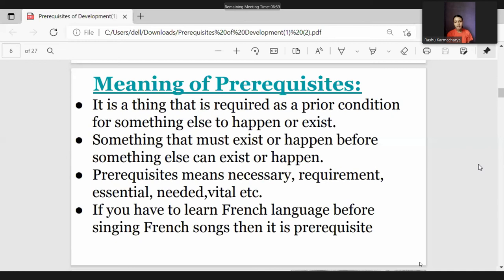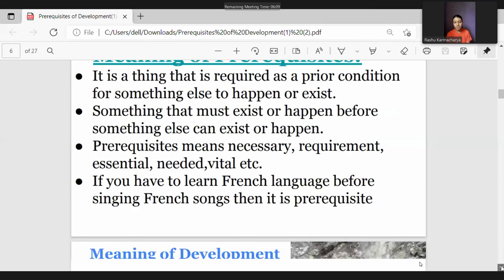Prerequisites is a thing that is required as a prior condition for something else to exist. It means something that must exist or happen before something else can exist or happen. Prerequisites means necessary, requirement, essential, needed, vital. In Nepali, we call it purvashartha, meaning conditions required before something. For example, if you have to learn French before singing a French song, then learning French is a prerequisite. Another example: public support is a prerequisite for the success of development projects.